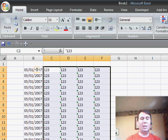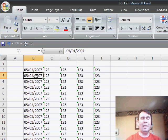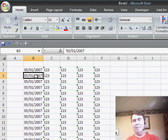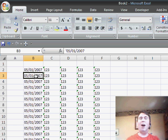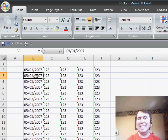So here's Gary's question. Every day he gets data in Excel, and it comes in with some date fields and some numeric fields. All of those fields come in as text.